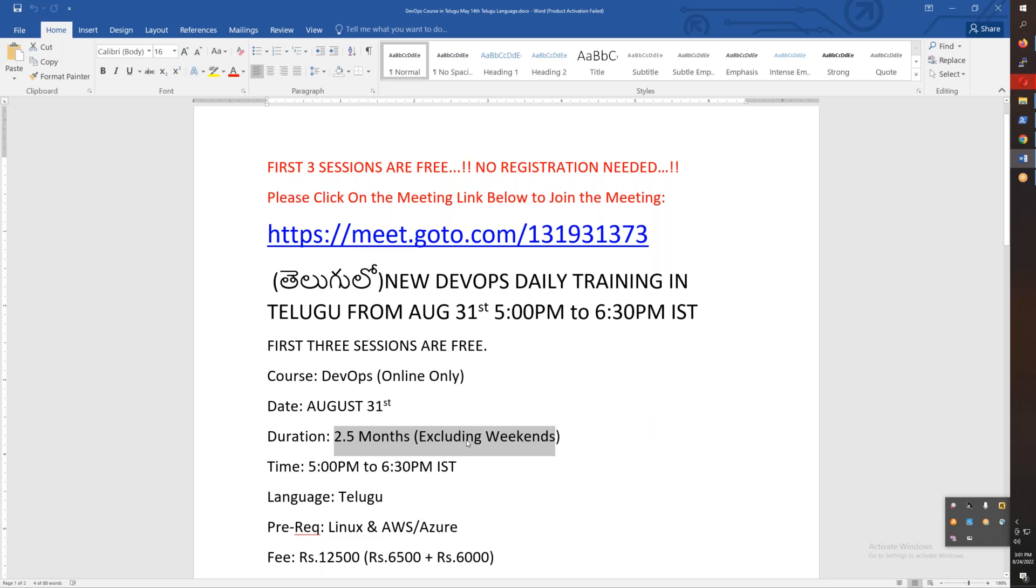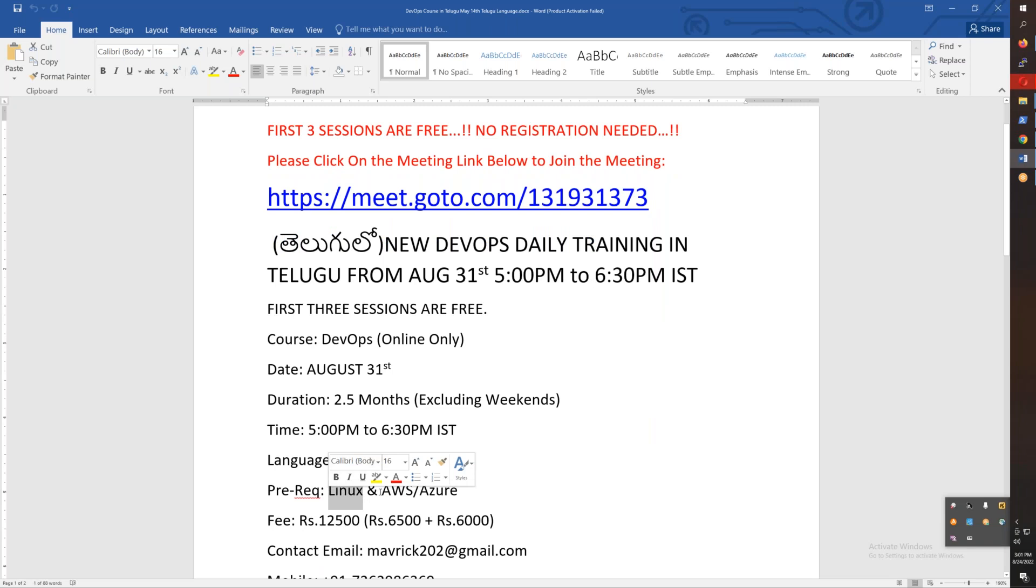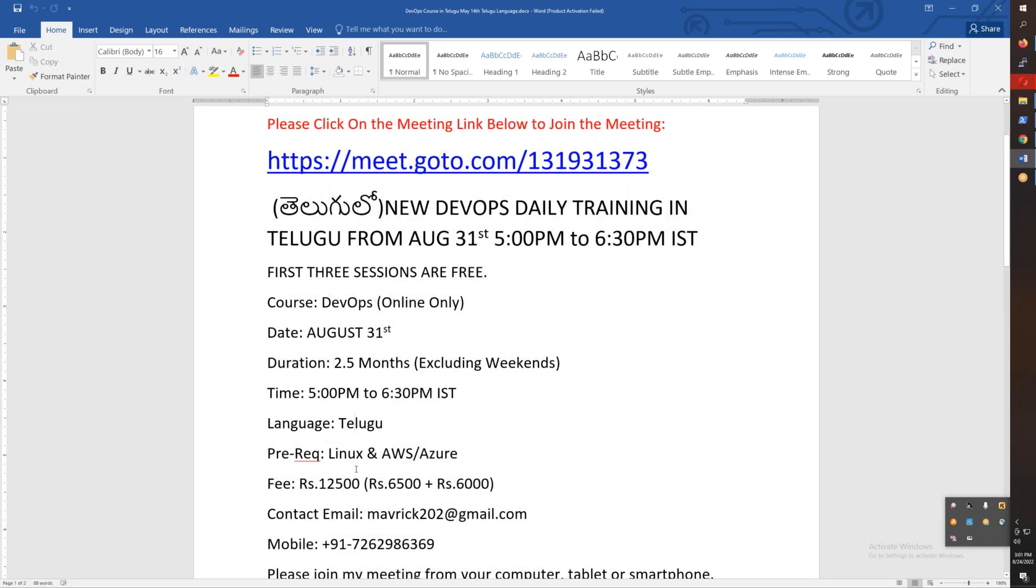What are the prerequisites? Linux basics and AWS or Azure basics. The fees are Rs. 12,500.